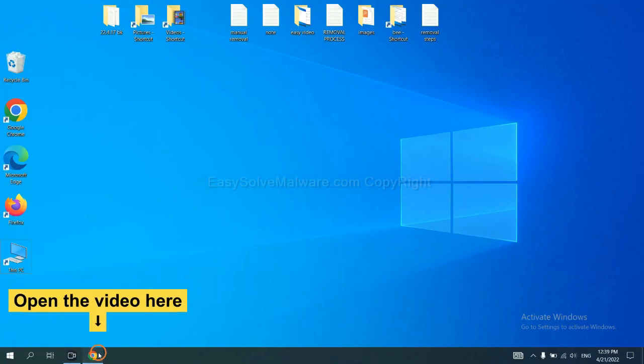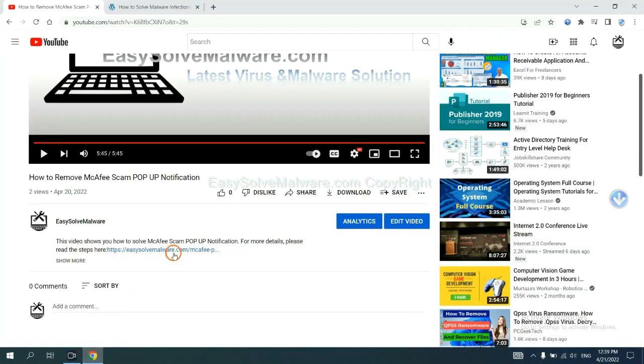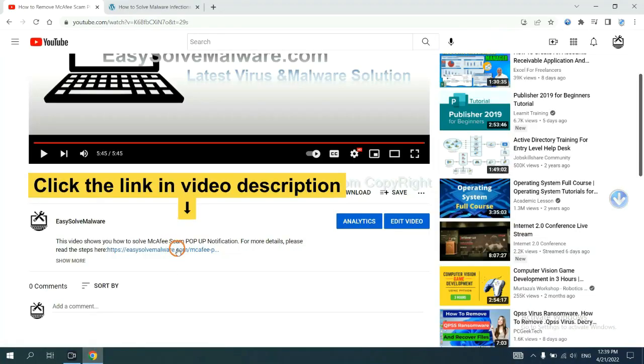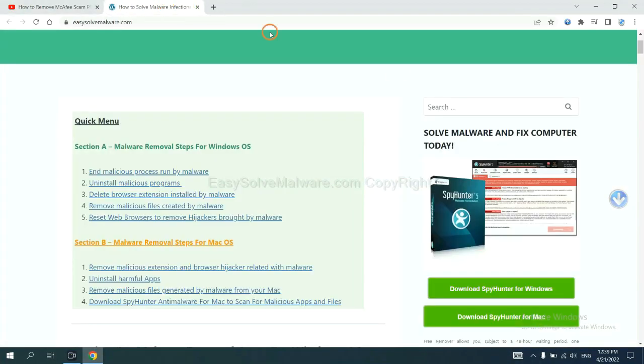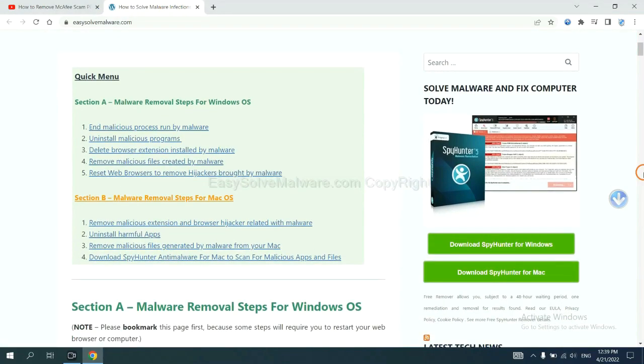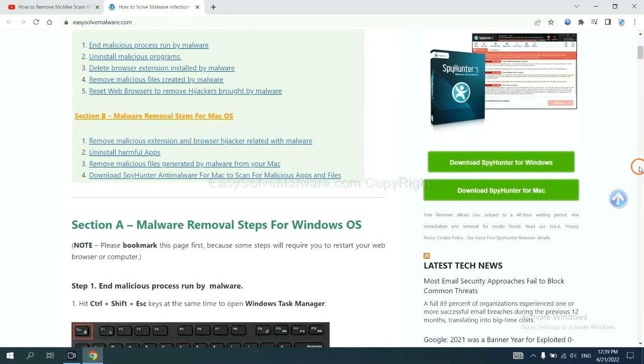Open the video. Click the link at video description and you will get a page. Now you can download SpyHunter here.